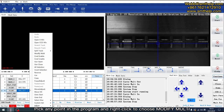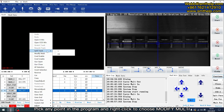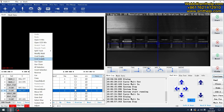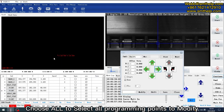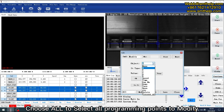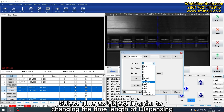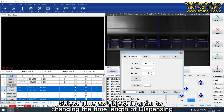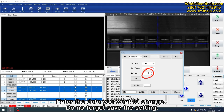Pick any point in the program and right-click to choose Modify. Choose 'or' to select all programming points to modify. Select time as object in order to change the time length of dispensing. Enter the date you want to change, and do not forget to save the setting.